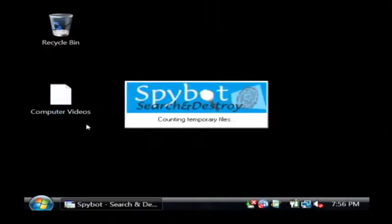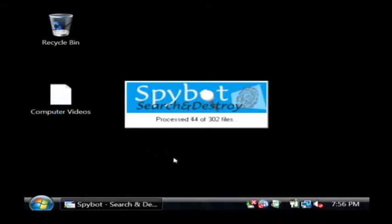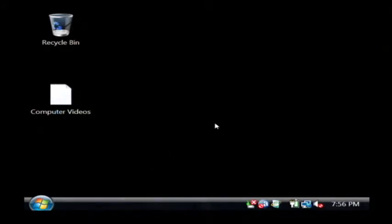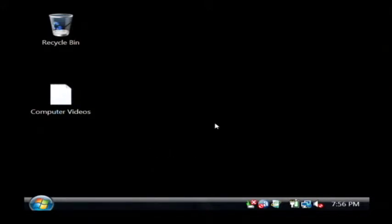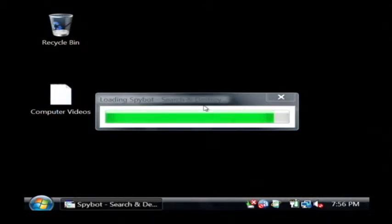Now this will look a whole lot like a virus cleaning program. When it comes up, we're going to want to click on the button that allows us to scan our computer for spyware.